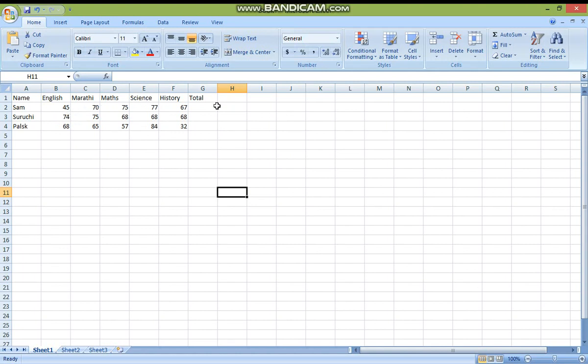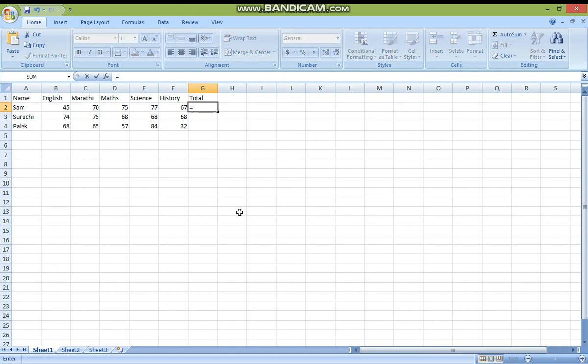So how can you find the total? Just place your mouse pointer there — that is, the active cell. When you are writing any formula, remember that the equal-to sign is very important. So place the equal-to sign. Write the cell address of the first number — that is, where 45 is. You have to write the cell address: column address and row name.